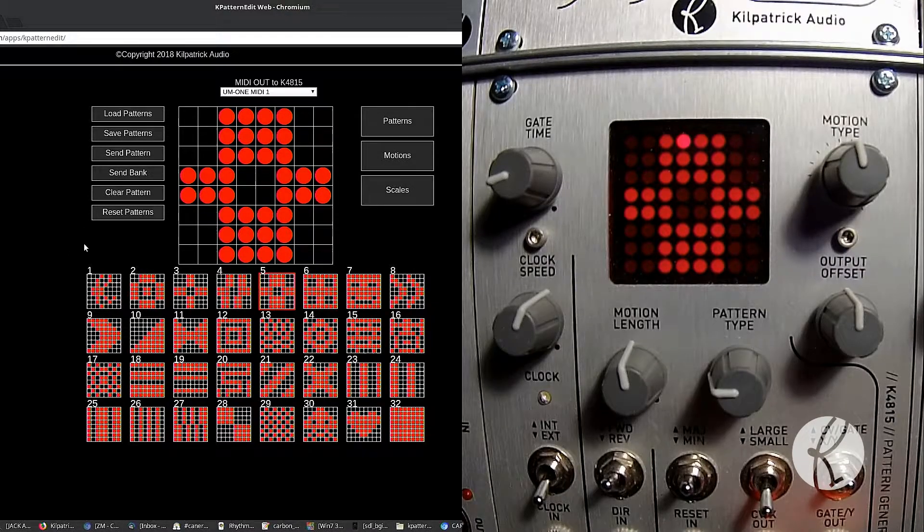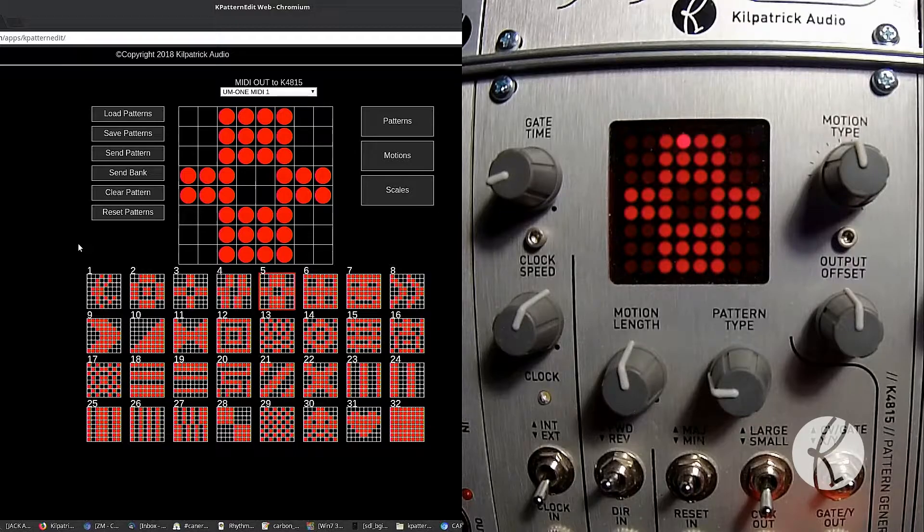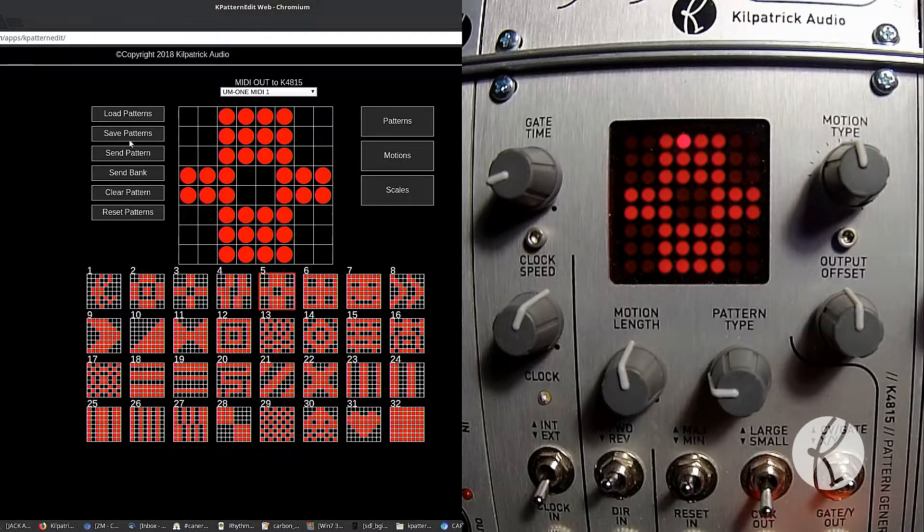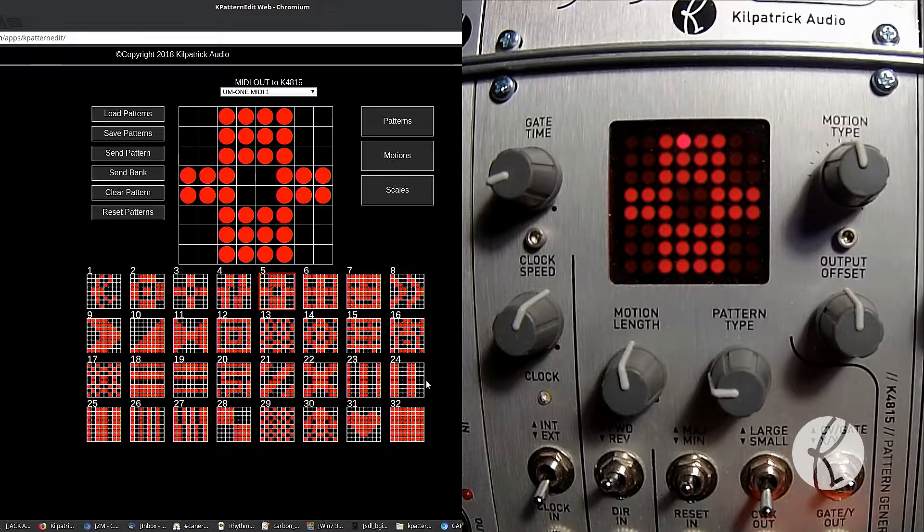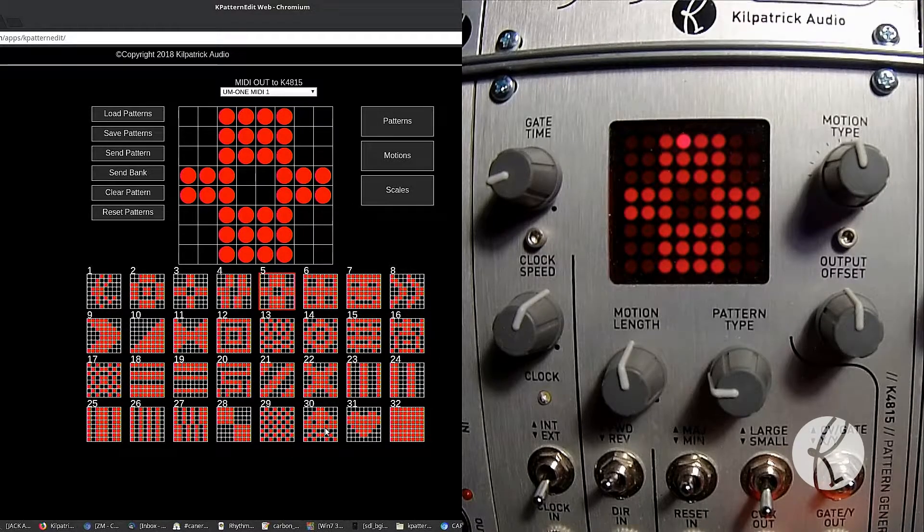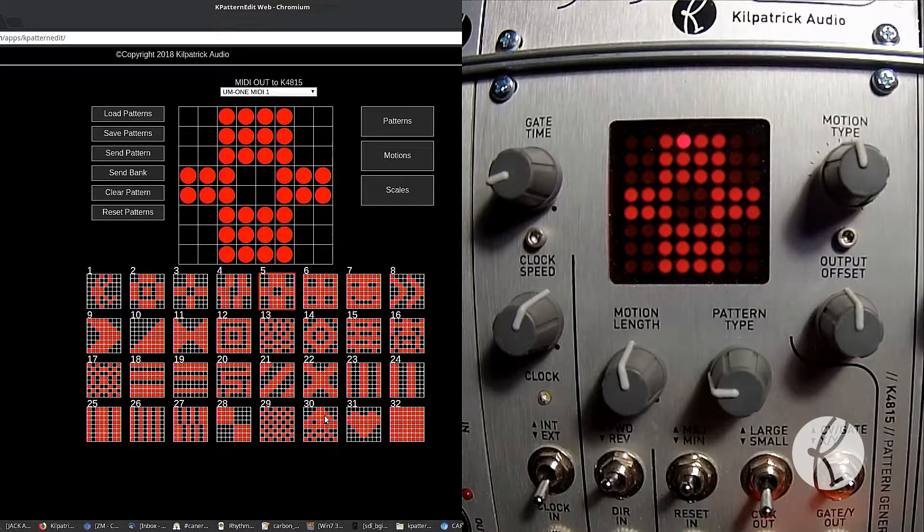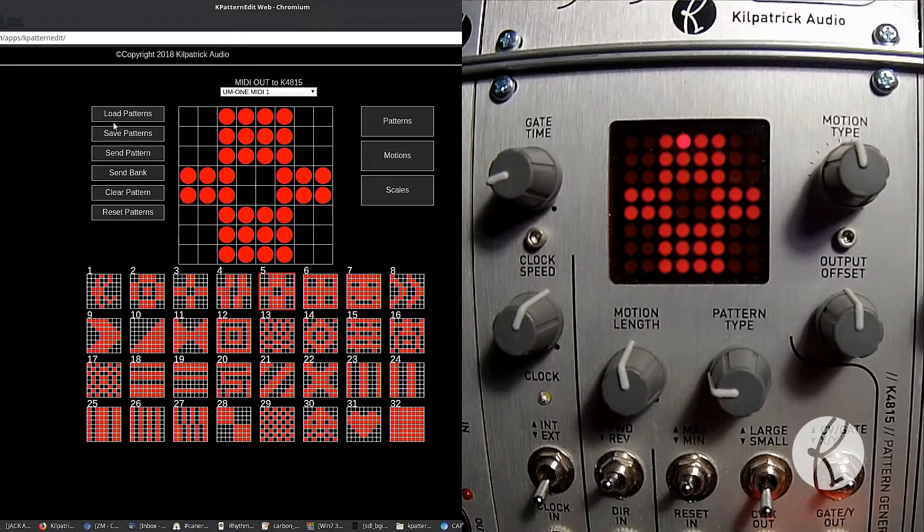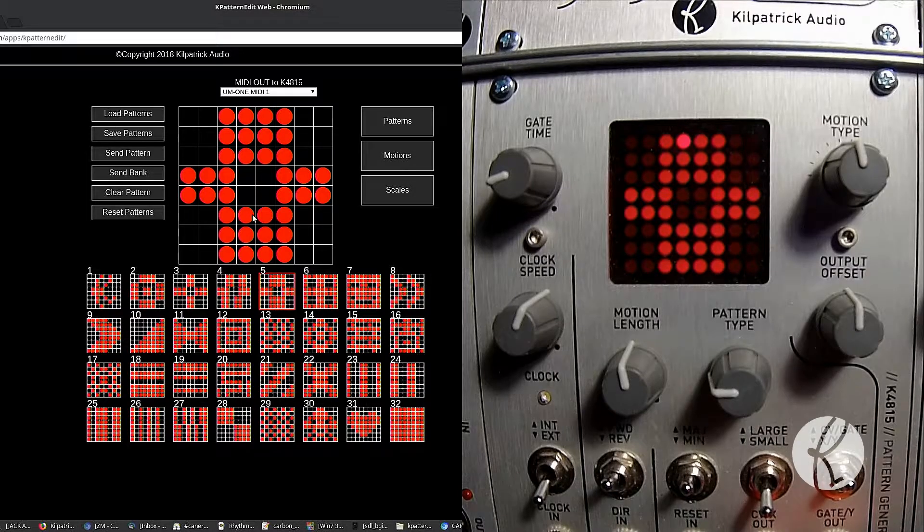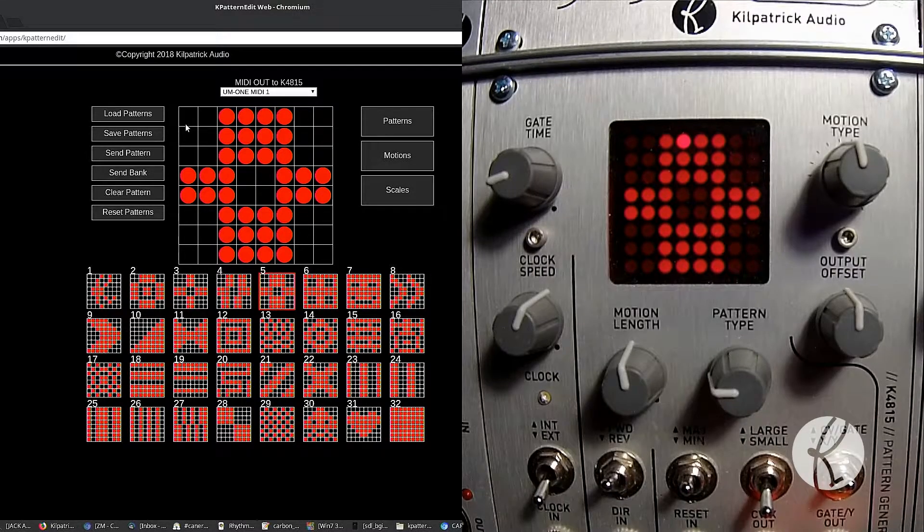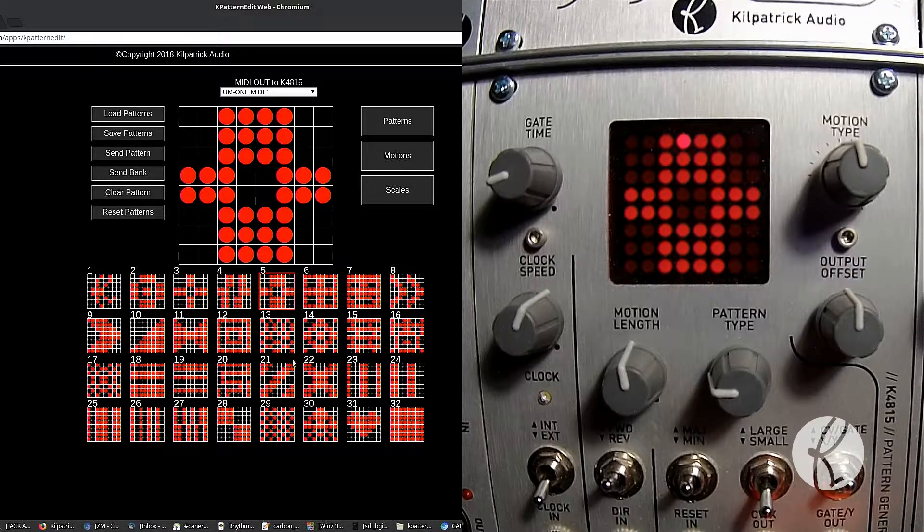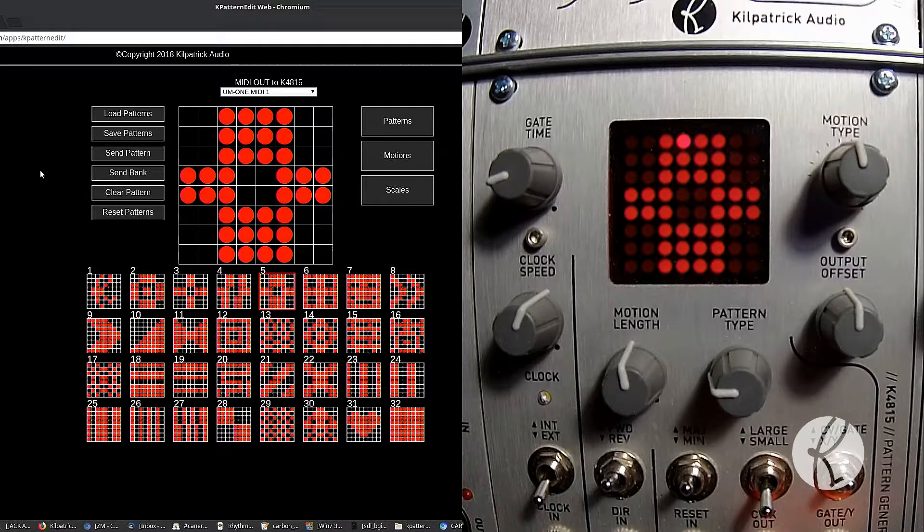But you can load and save local files to and from your hard drive if you want to keep your own patterns stored offline and so on. There's no cloud functionality at this point. But anyway, if you want to load and save, you can do it like that, and it will prompt you for a file or it'll save the current settings, the current patterns, to a file in your downloads folder.